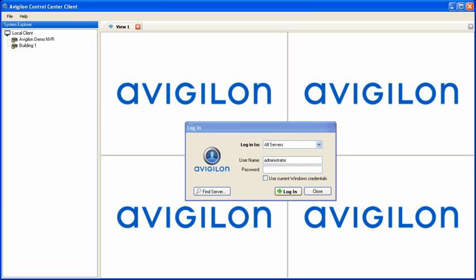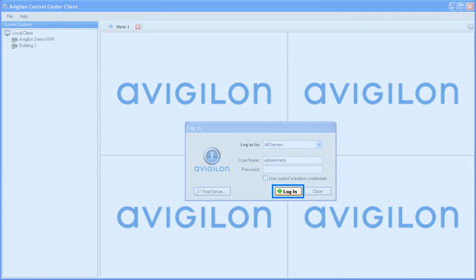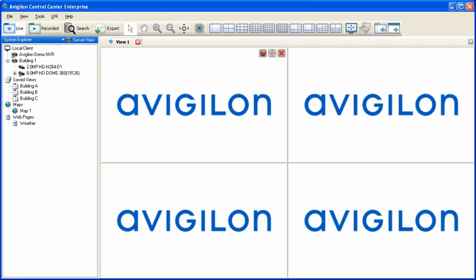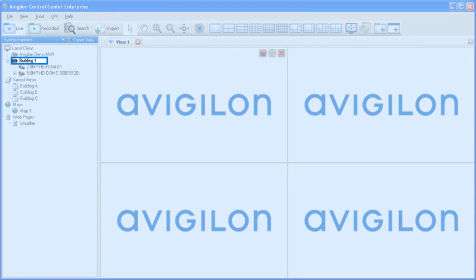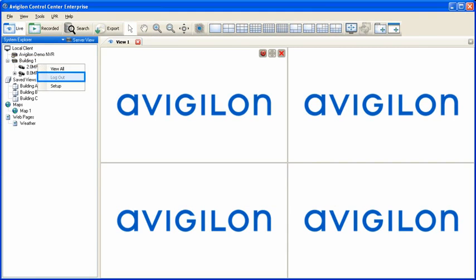Once you have identified the server you want to log in to, and entered your username and password, click the Log In button. At any time, you can log out of a server by right-clicking on it in the System Explorer and selecting Log Out.